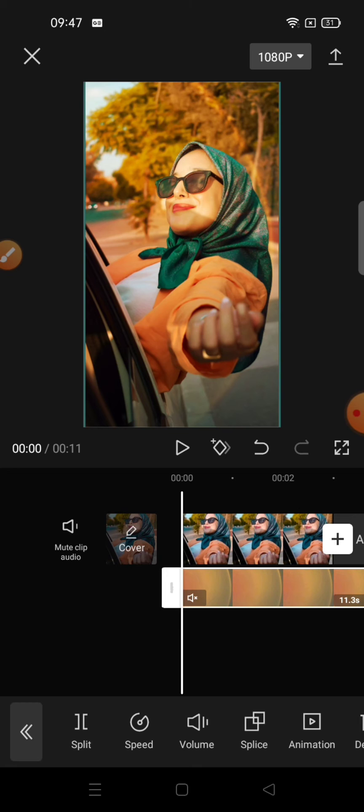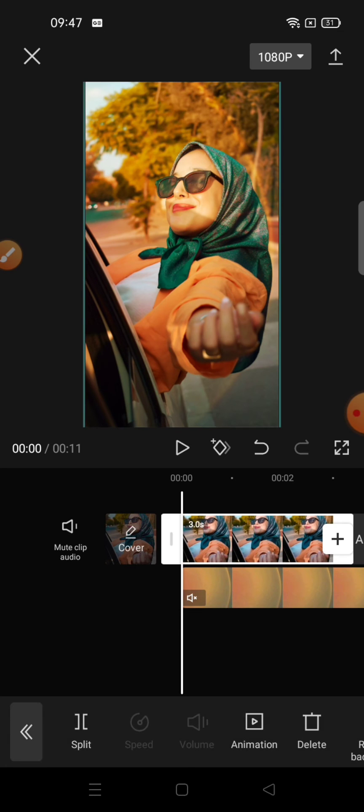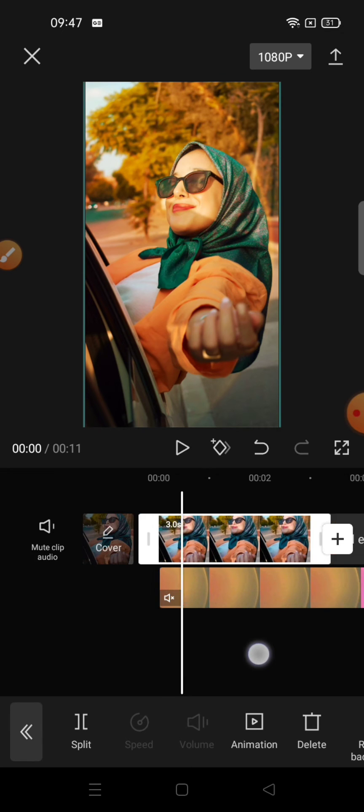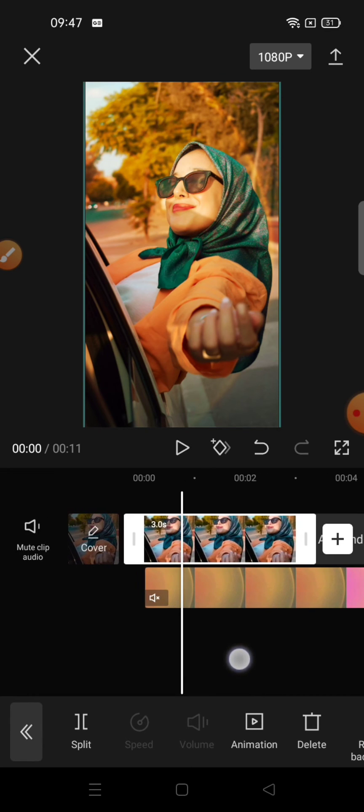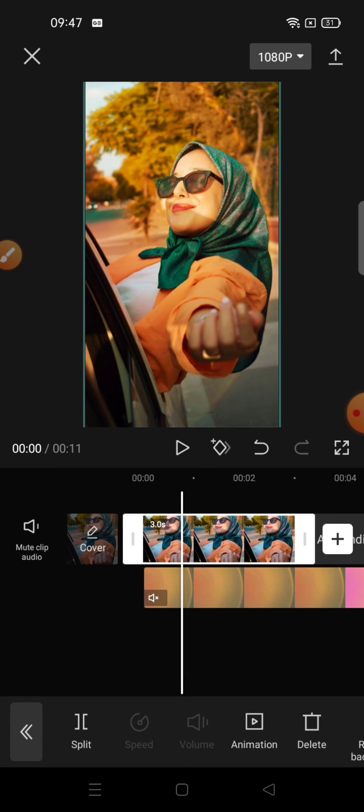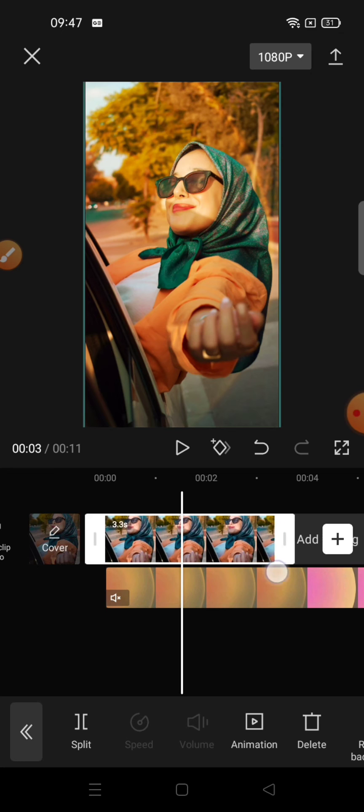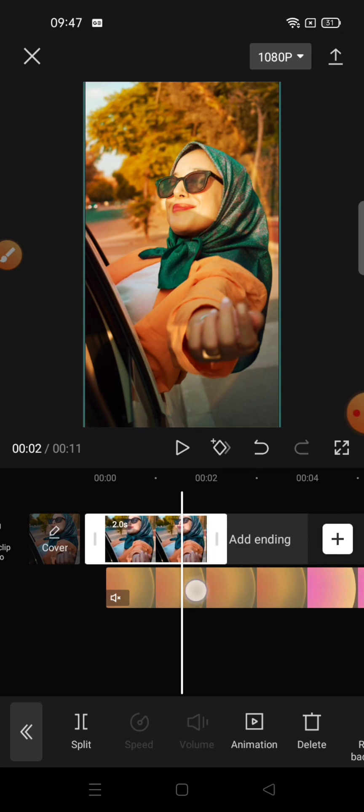And then click the background layer and adjust the duration of the layer into 1.5 seconds.